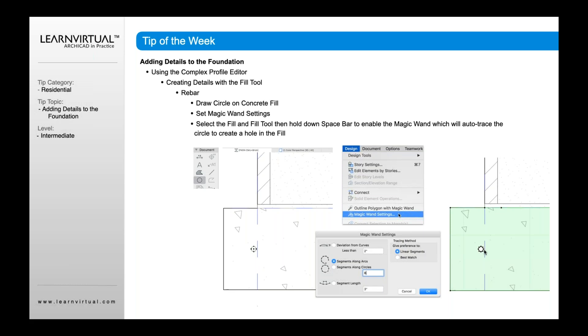One thing that's important is that hole is actually made up of points. If you want to adjust that hole in terms of having more points or making it a really smooth circle, you can open your Magic Wand settings by going to Design menu, then Magic Wand Settings. Here I can adjust that circle to have a certain amount of segments, increase or decrease them, deviation curves, various options. But what's really important to know is that you really don't want too many points on this complex profile if you can avoid it.